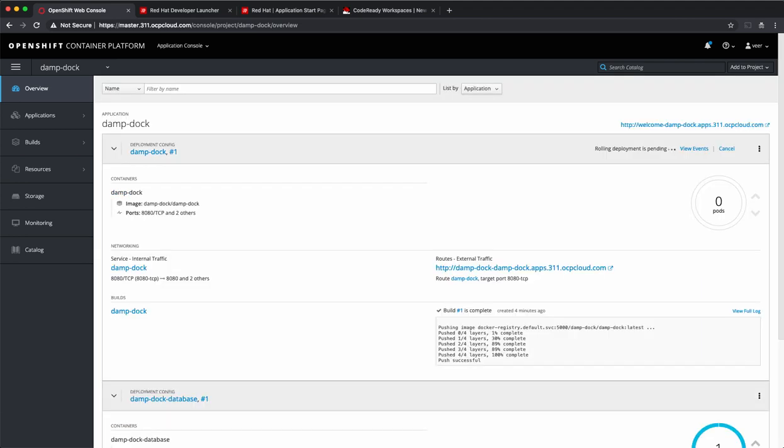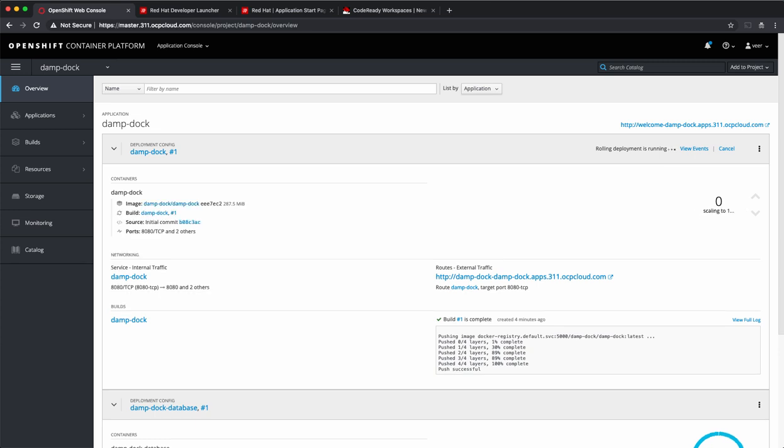You can see that the container image is now built and pushed into the registry and now it is trying to deploy the Spring Boot application. The pod is getting ready and the application is now running.